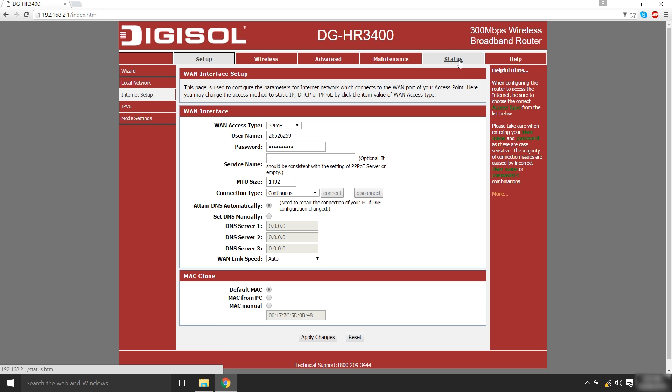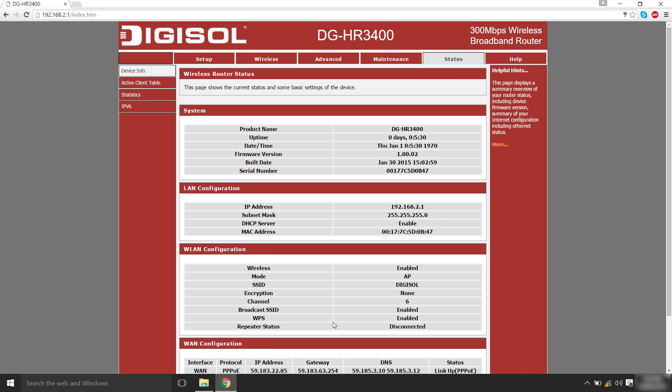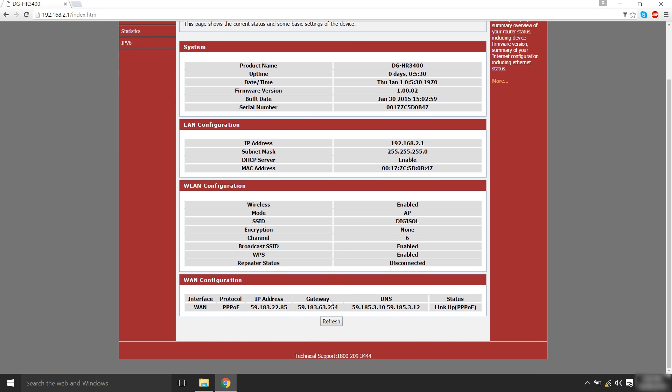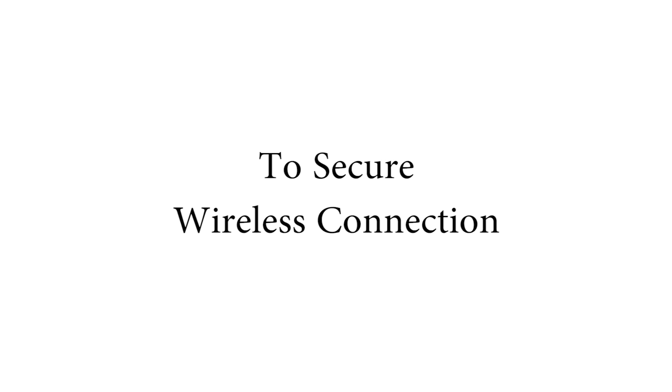Click on the status tab to see if your link is up and you are connected to the internet.